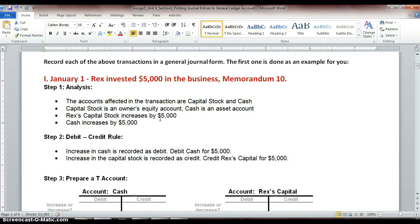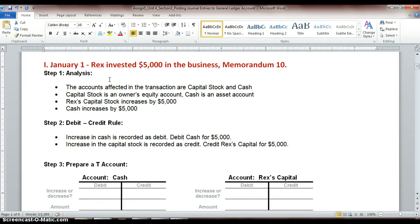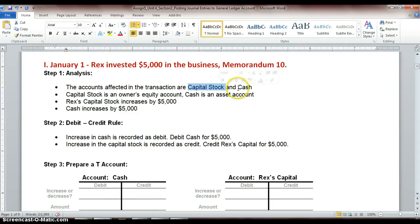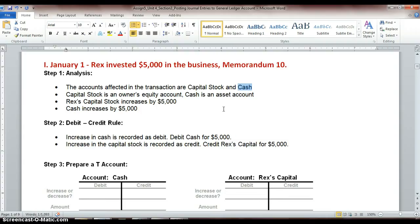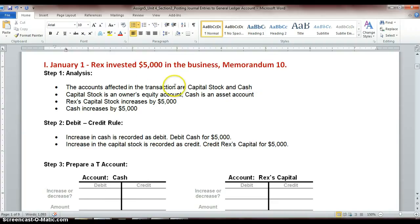Alright, the first one in your template I have done for you, but let's just go over it to make sure everyone's on the same page. On January 1st, Rex invested $5,000 into his business. This was recorded on memo number 10. So in step 1, we're still going through all the steps to analyze our transactions. The accounts affected in this transaction is going to be capital stock, because we're investing money into our business. This $5,000 came out of Rex's personal savings account, so we don't deduct it or anything, because we're only worried about business accounts. So that $5,000 is going to increase our capital stock and our cash.